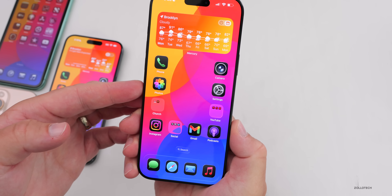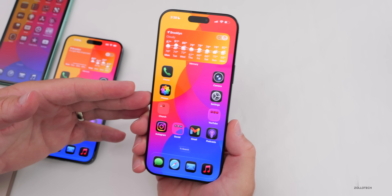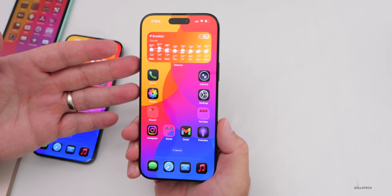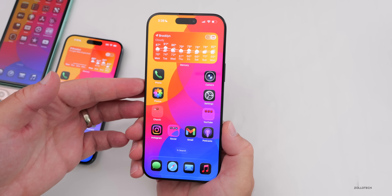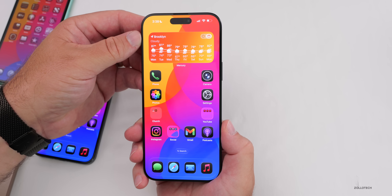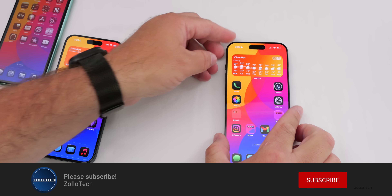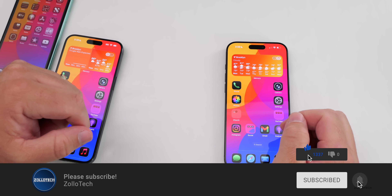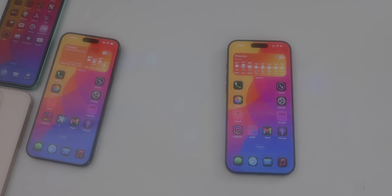That's everything with iOS 26 Beta 3. As I find more features and changes I'll keep you updated and share more in the weekend follow-up video. Let me know if you've found anything else in the comments below, and I'll link this wallpaper in the description as I normally do. If you haven't subscribed already, please subscribe, and if you enjoyed the video, please give it a like. As always, thanks for watching — this is Aaron, I'll see you next time.